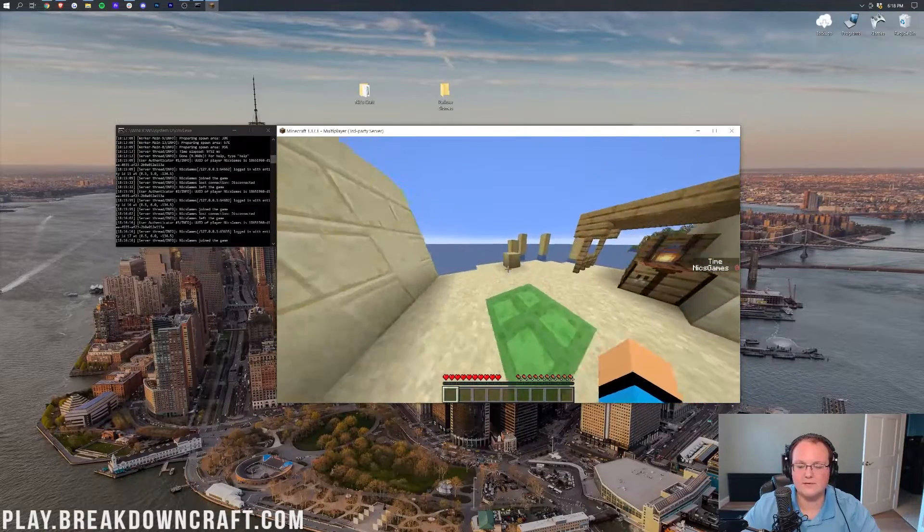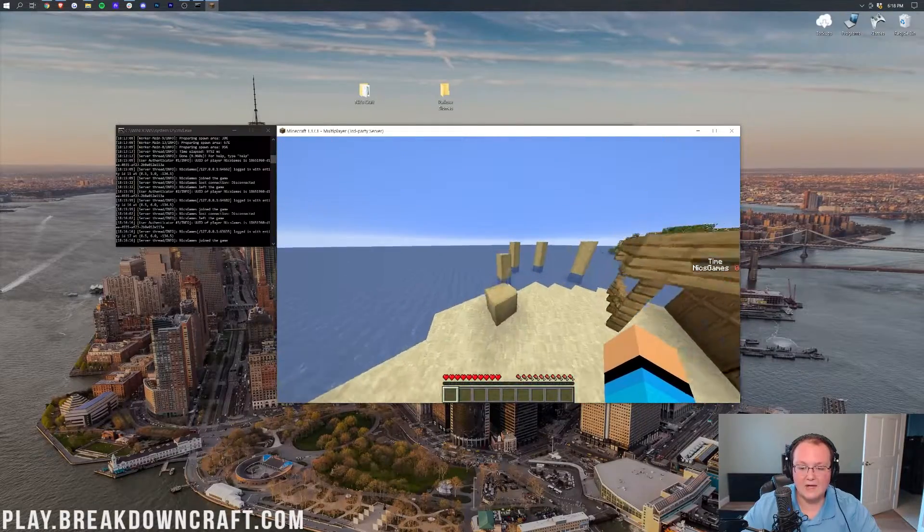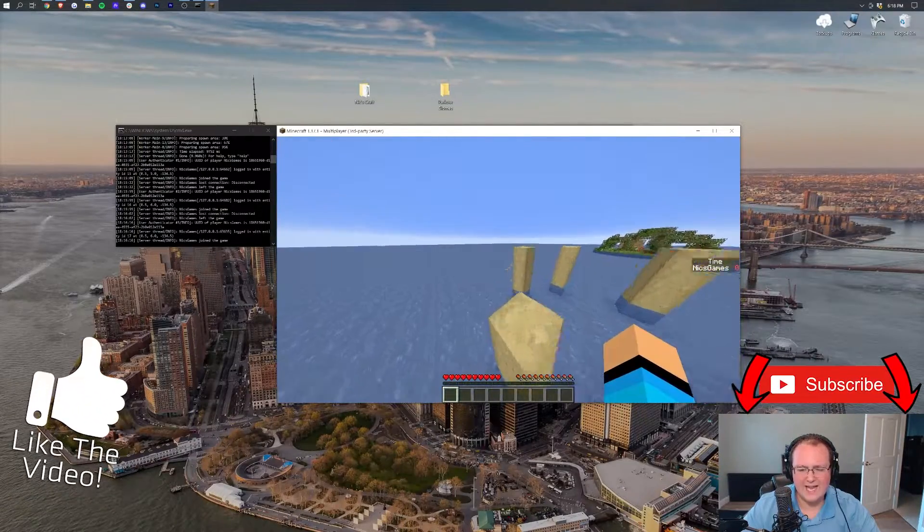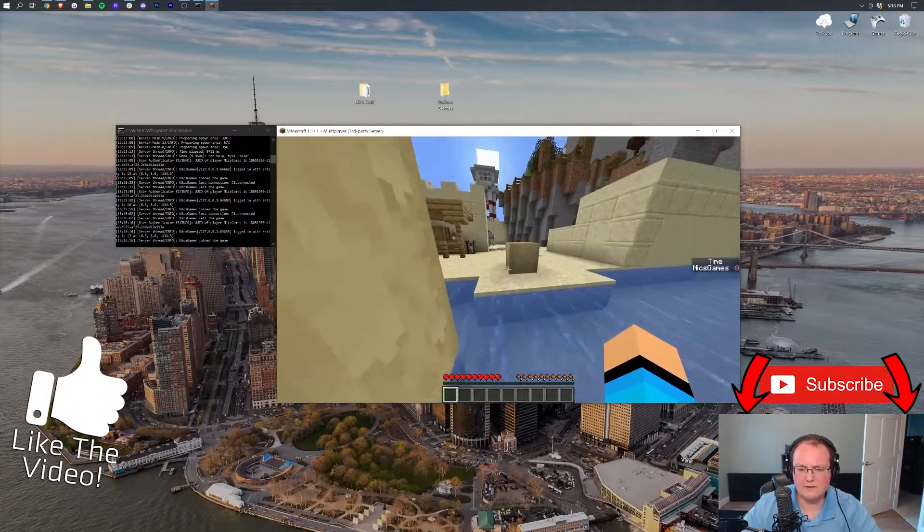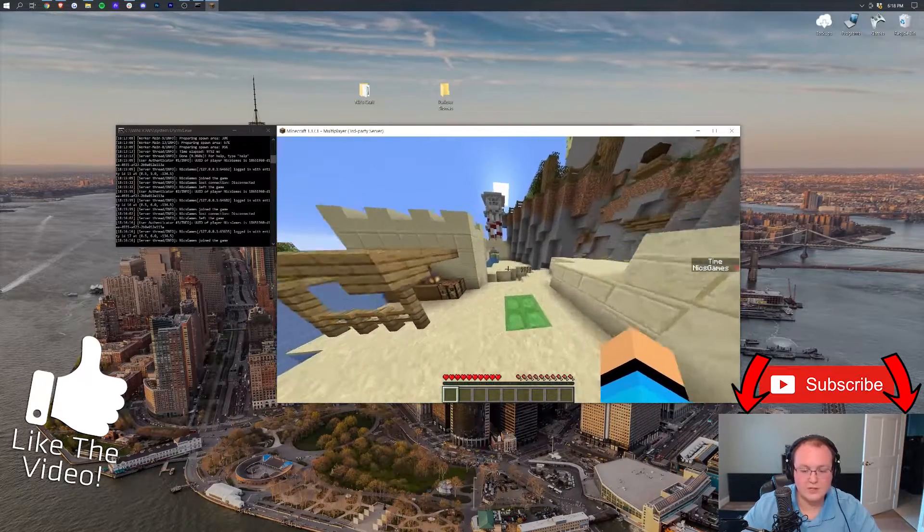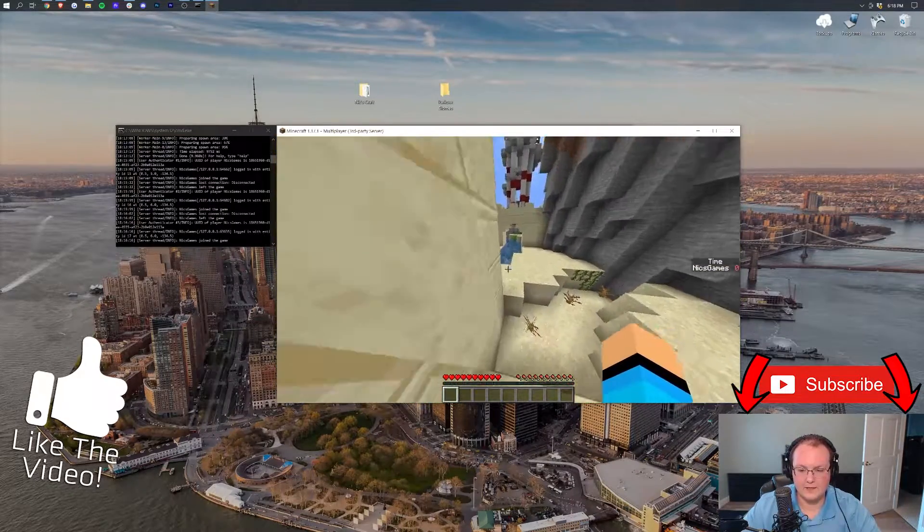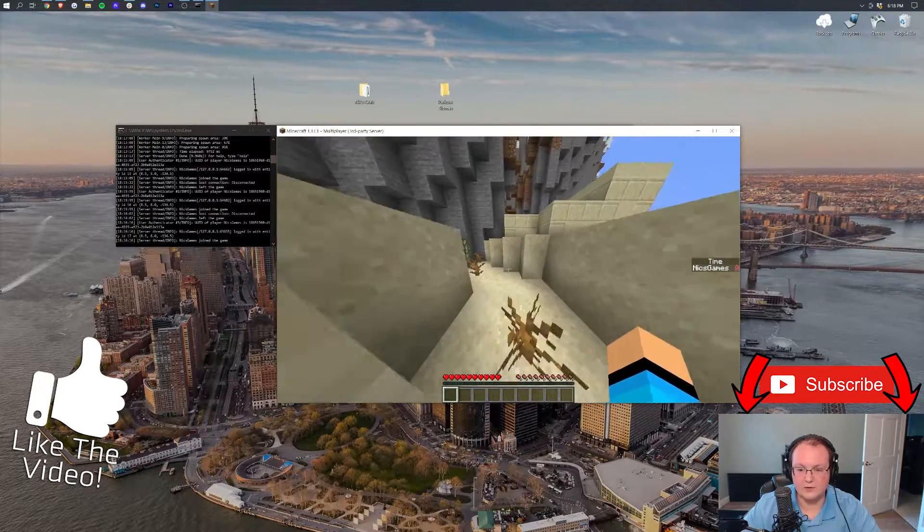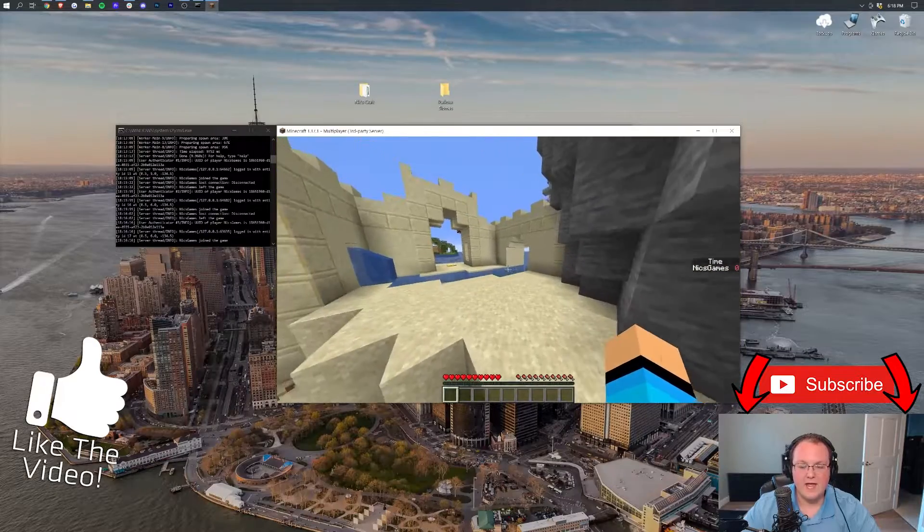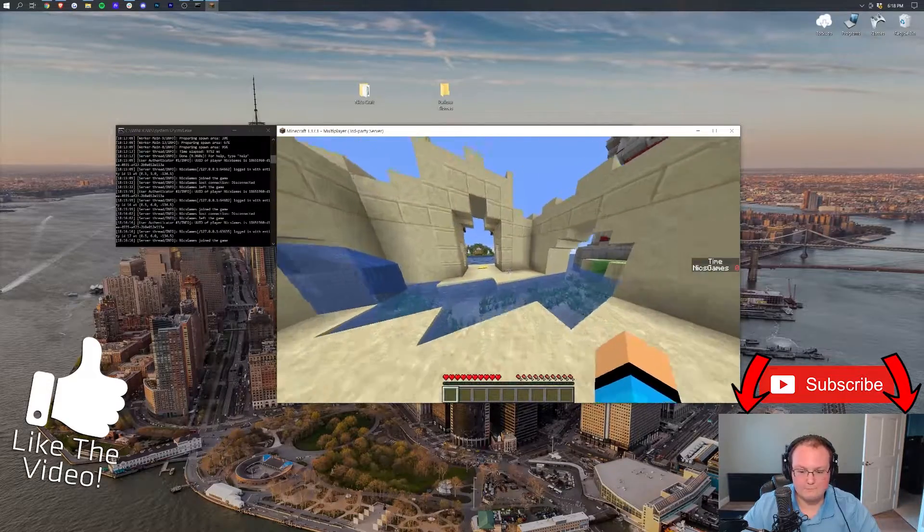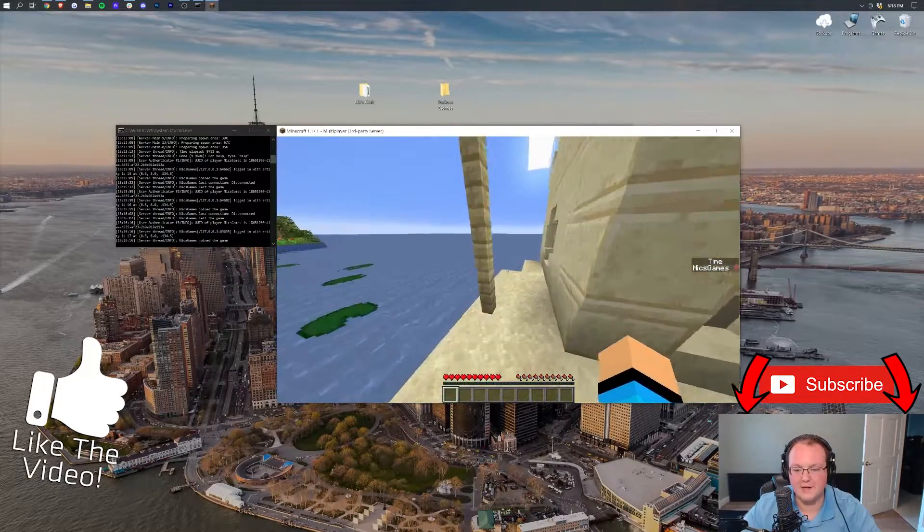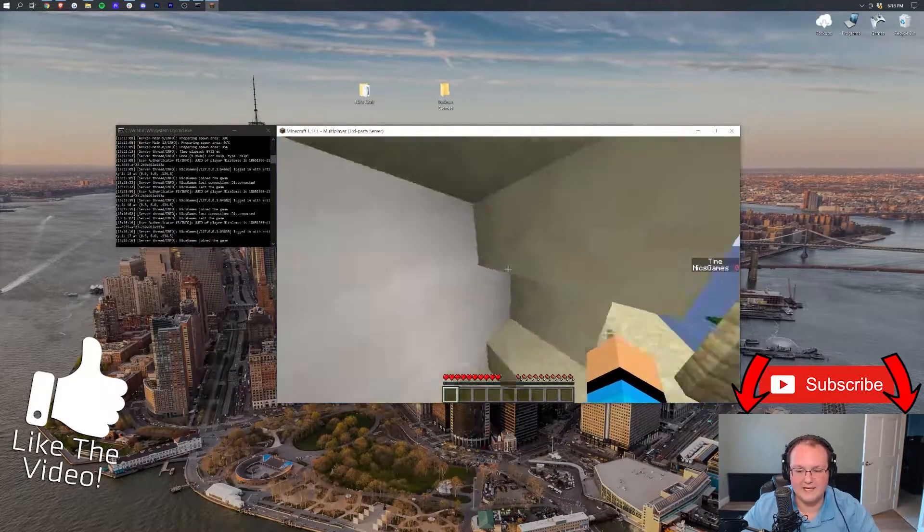But yeah, this is how you can add any custom map that you want. Again, sometimes there will be different broken things and you can talk to the map developer and be like, hey I'm trying to get this to work on a Minecraft server, can you help me out? And usually if they're a dedicated or good map developer they'll be able to help you out there. And if not it sucks, but maybe it's time to find a different map in that case.